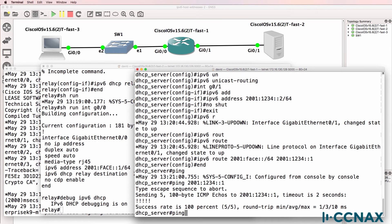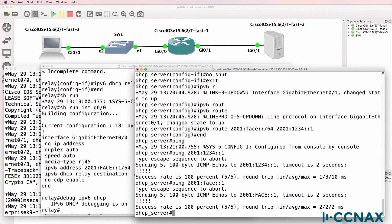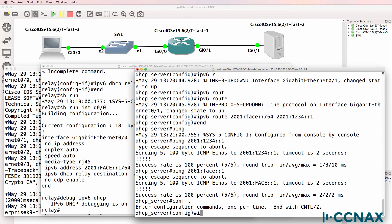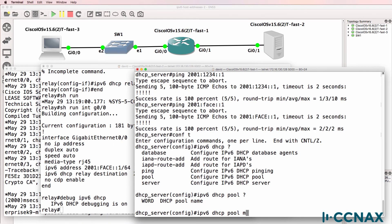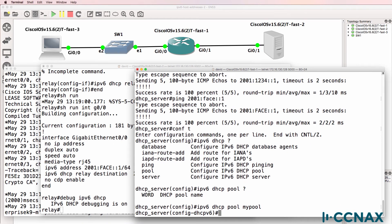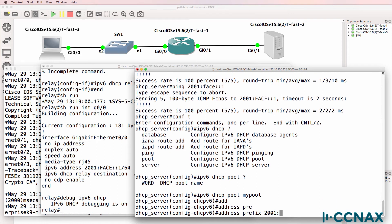Yes, it can. Can it ping the face interface on the relay agent? Yes, it can. So essentially this DHCP server can ping the relay agent. Now that we've completed the basic IPv6 configuration, we need to configure the DHCP server. So IPv6 DHCP — we're gonna configure a pool, and I'm gonna call it my pool. The address prefix is gonna be 2001:face::/64.